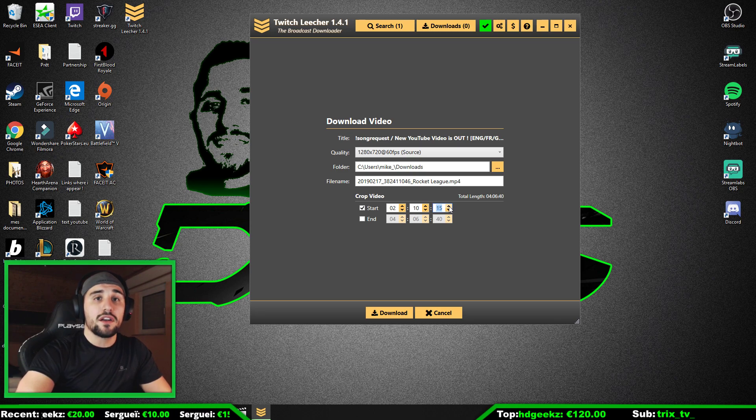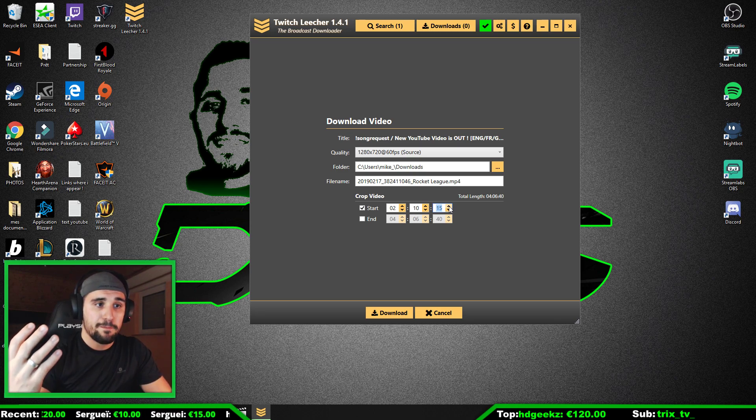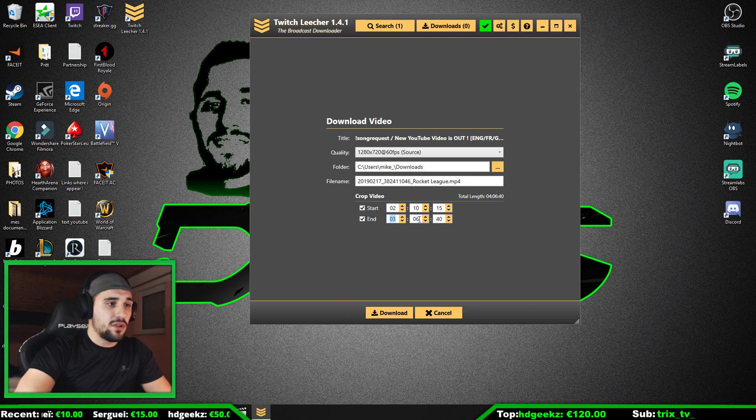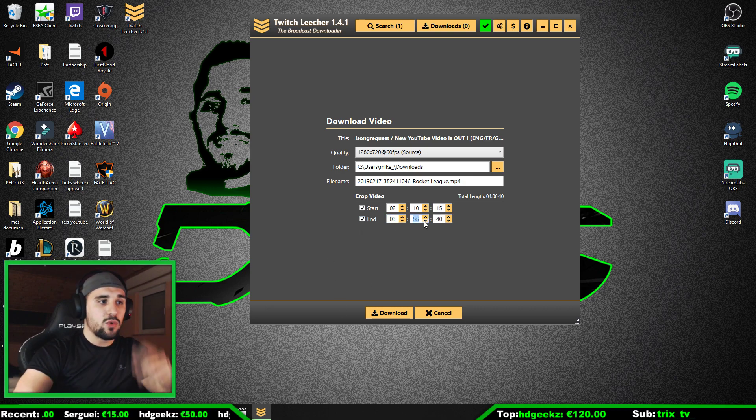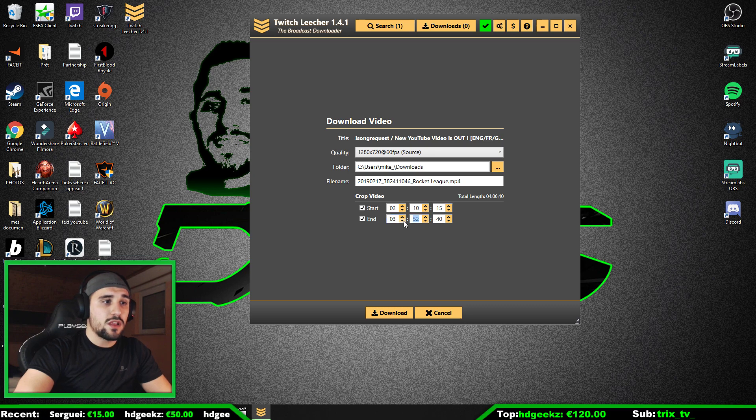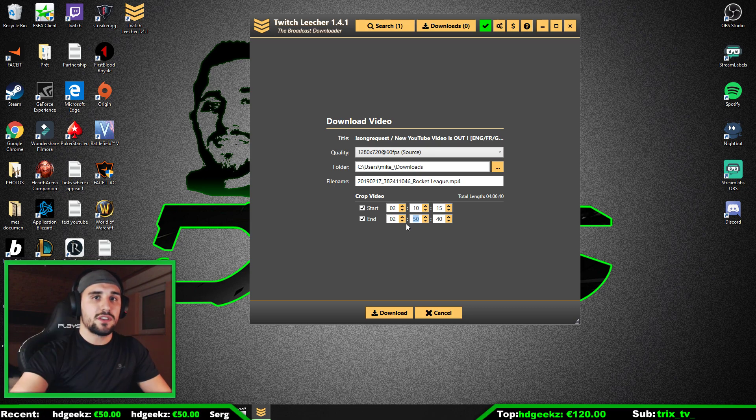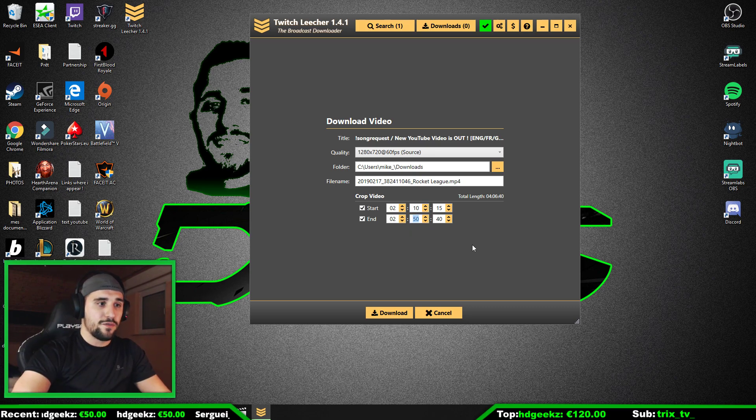That means where your part that you want to download is going to begin. And you go to End, for example, three hours and whatever. We will go just now two hours and fifty minutes. Let's say 40 minutes of a video.